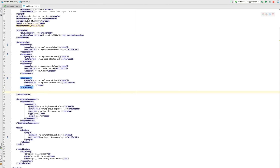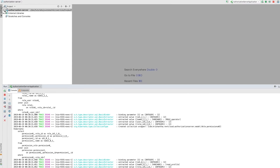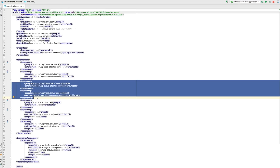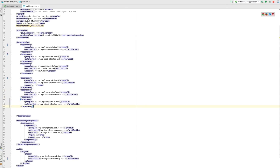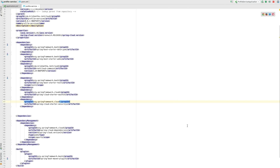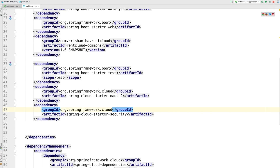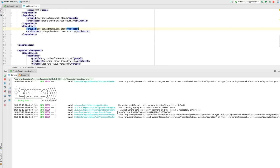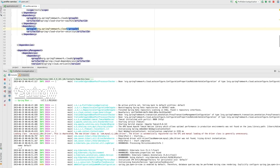Since the profile service is running without the config server, we can close the config server project - we don't need that anymore. Now to secure the profile service, I need to add dependencies. The easiest way is to go to the authorization server and copy the dependencies from there. You need these two dependencies: spring-cloud-starter-oauth2 and spring-cloud-starter-security. I've added the dependencies to my project and I'm going to import them manually since I disabled auto-import.